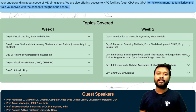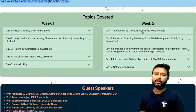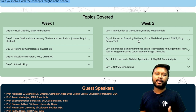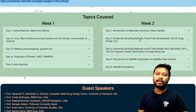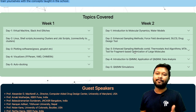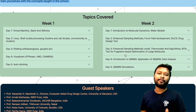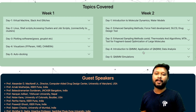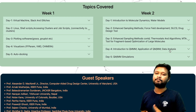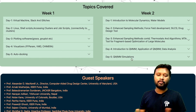In Week 1: Day 1 covers virtual machines, Slack, and related tools; Day 2 covers Linux, shell scripting, accessing clusters, and job scripts; Day 3 covers plotting software like Grace and GNUplot; Day 4 covers visualizers like VMD, Chimera, and FF PARMA; Day 5 covers AutoDocking. In Week 2: Day 1 covers introduction to molecular dynamics and water models; Day 2 covers sampling methods, force fields, and drug design tools; Day 3 covers thermostats, algorithms, and fragmentation tools; Day 4 covers QM/MM applications and data analysis; Day 5 covers QM/MM simulation.